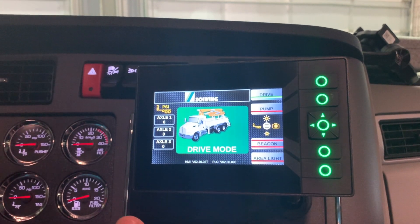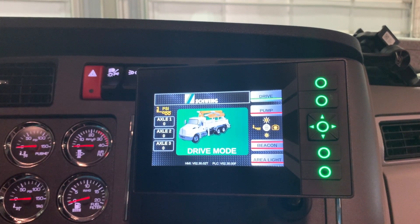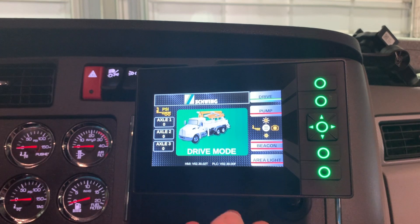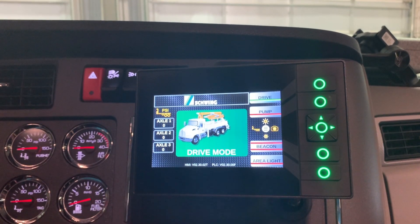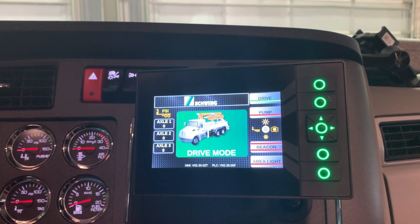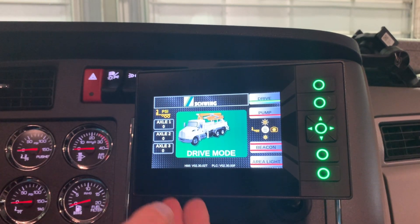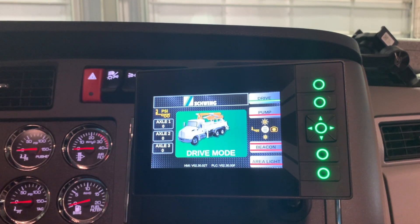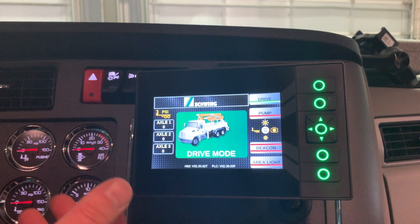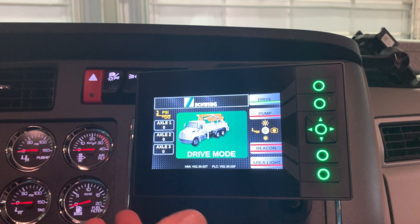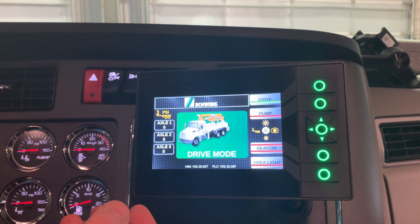This is your SCC control system. What you're looking at here is the display that's in the cab. It's a five-inch touchscreen display and this is your main page, which consists of all the functionality that you're going to be using while you're driving or going into PTO mode.